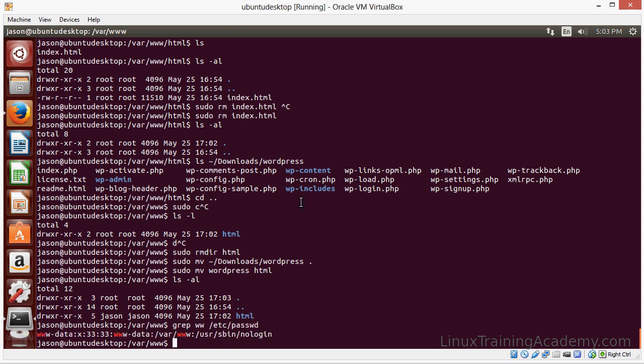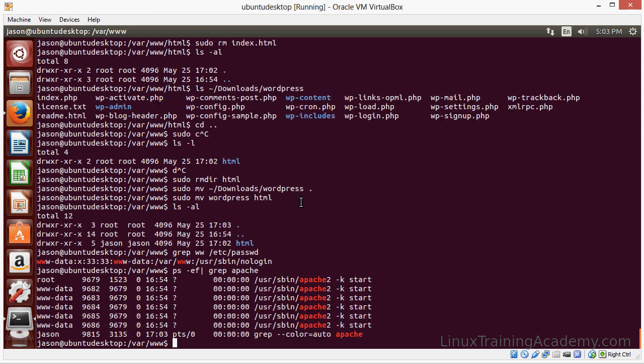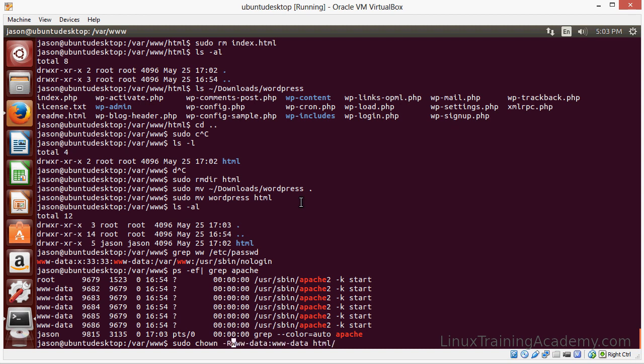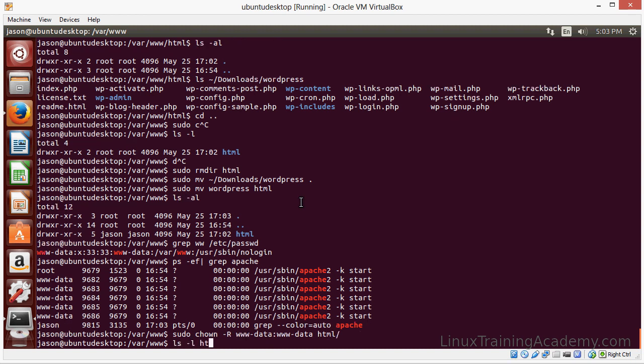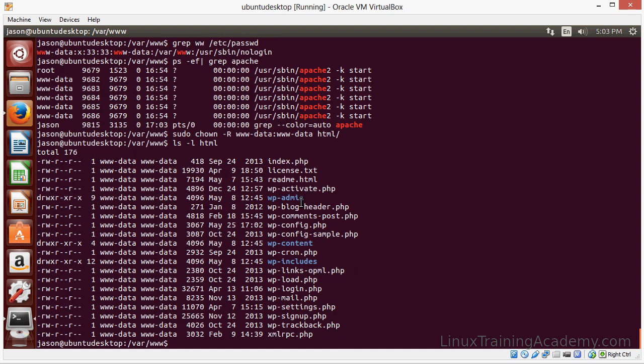And then this user is the user that runs the Apache process. So I'm just going to change the ownership of this directory to that user. Actually, let's do a recursive change here. Now you can see that the data is owned by www-data.